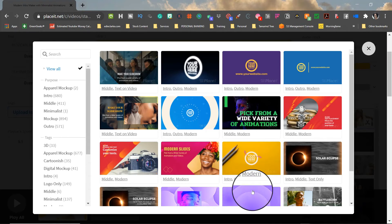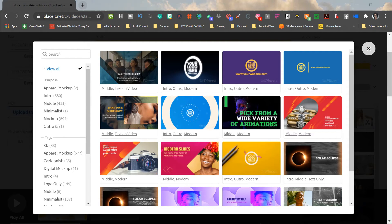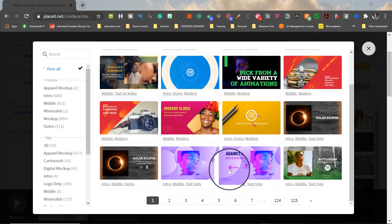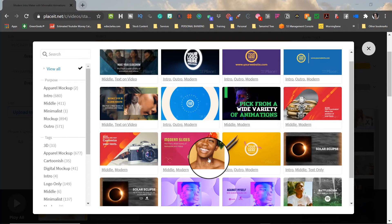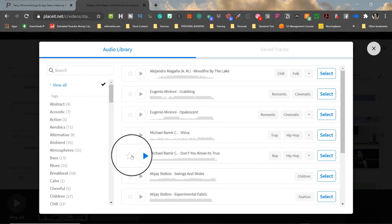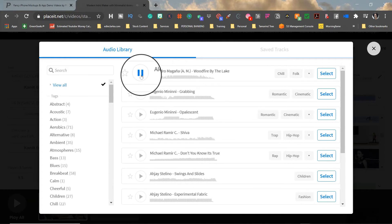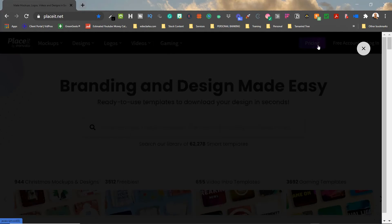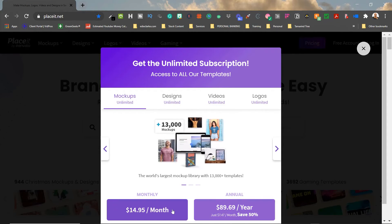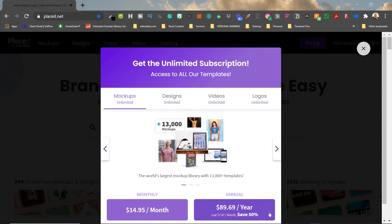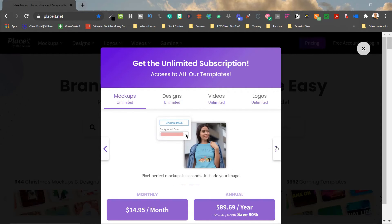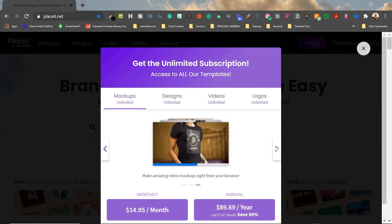When you need to add additional scenes in Placeit, it is a bit cumbersome because it's not easy to find the next scene. Sometimes they don't have a search capability, so finding a new scene is a little more complicated. They have a huge library of images, footage, templates, and music. When it comes to exporting, you can only export directly to your computer — you cannot share directly to social media. With regards to pricing, they're a smidgen higher monthly at $14.95 compared to Canva's $12.95, but their annual fee is significantly less at $89.69 compared to just under $120 at Canva.